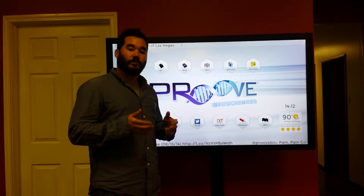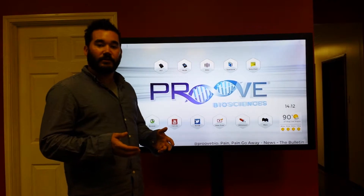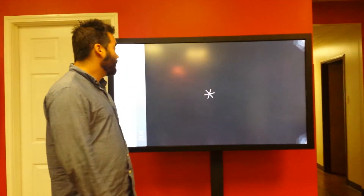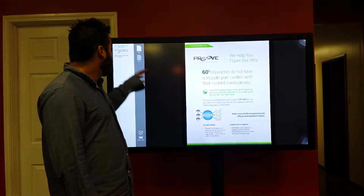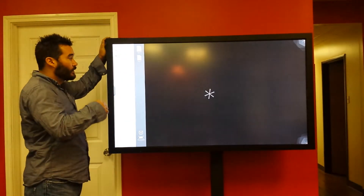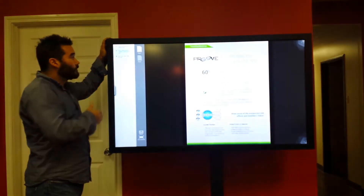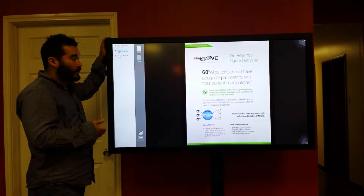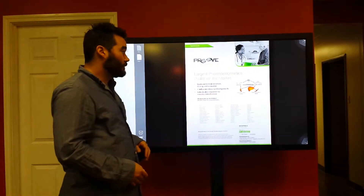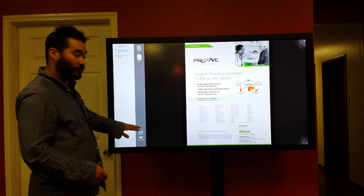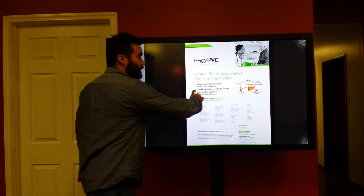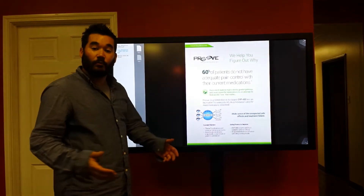First, I'm going to showcase the PDF viewer application. I'm touching on the PDF icon, and here we have a list of different PDFs to choose between — this one being the drug metabolism PDF. Everything's interactive, so I can flip through multiple pages either through the search bar, going to page one or page two, or through a simple hand swipe from left to right, depending on what page I'm on.